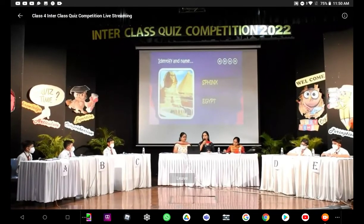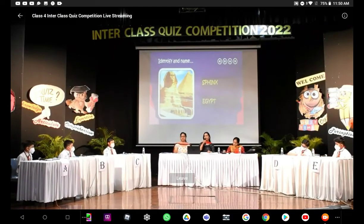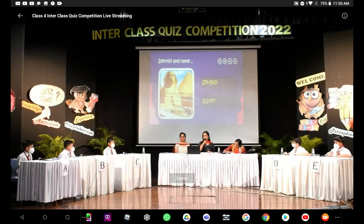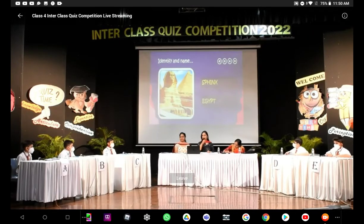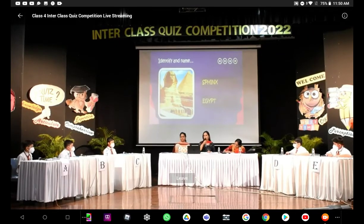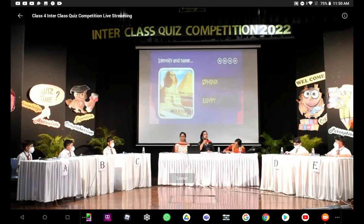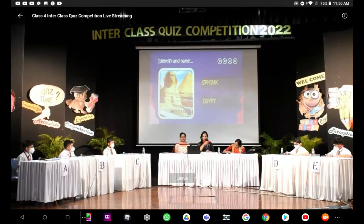So, we have 20 points for Arnav, 20 for Dhruv. Omar, you still have to score. So, 10 points go to Krish and 20 to Kabir.